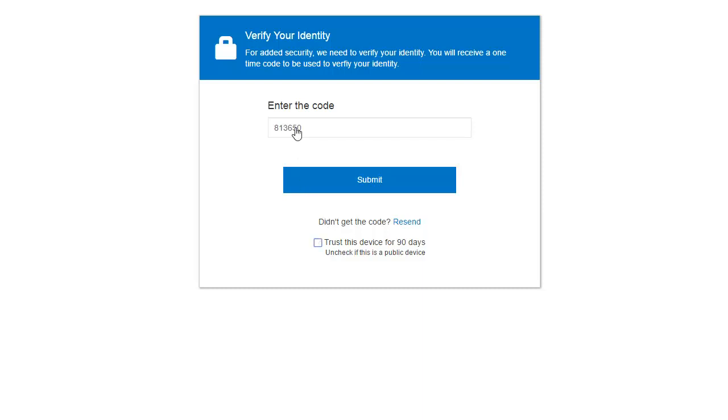If you did not receive the verification code, or it expired, click Resend. You will be taken back to the previous screen, where you can choose one of the delivery methods.